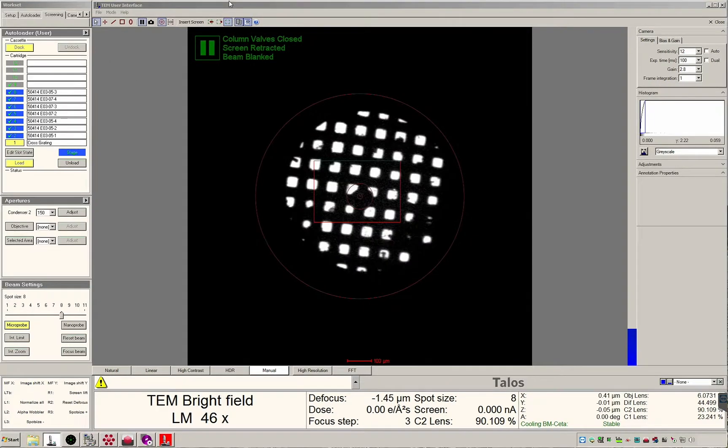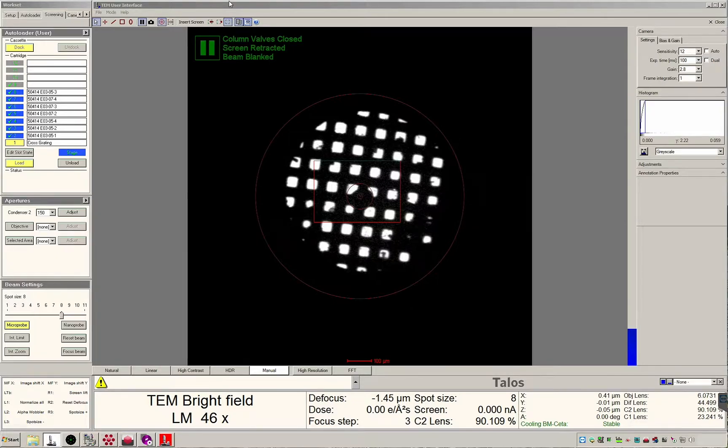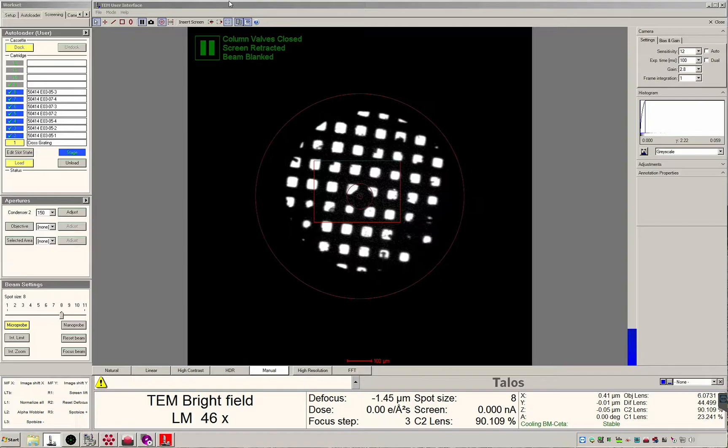The autoloader control will display your sample names and allows you to exchange grids during the screening session. Although there are 12 slots we load up to 11 of your sample grids. We keep one slot reserved for a cross grating replica.